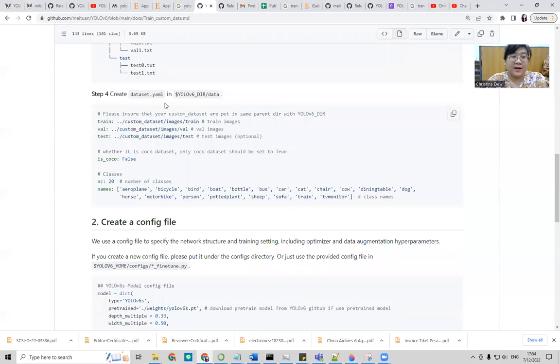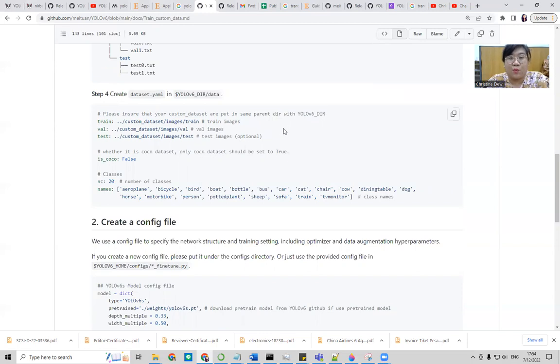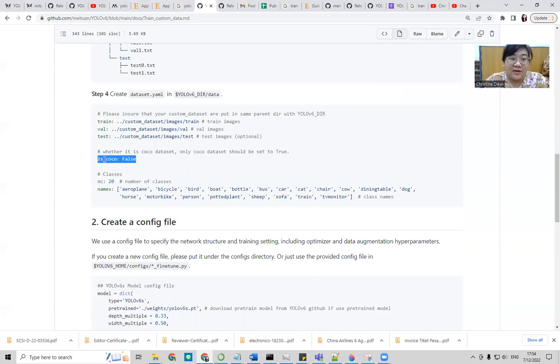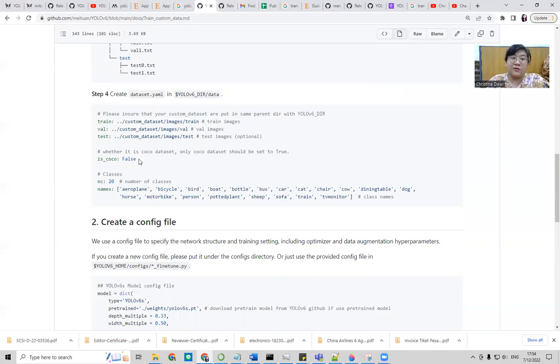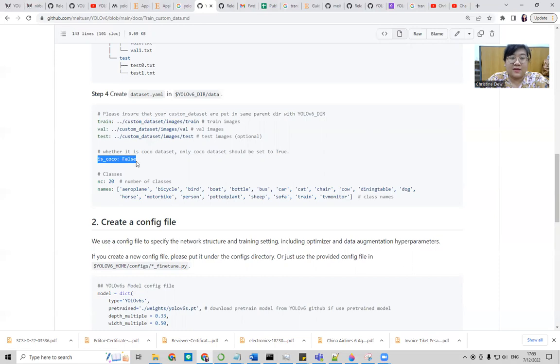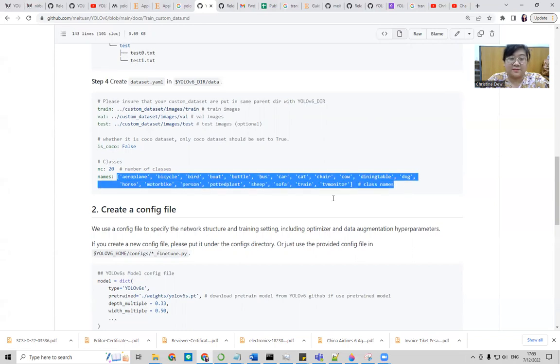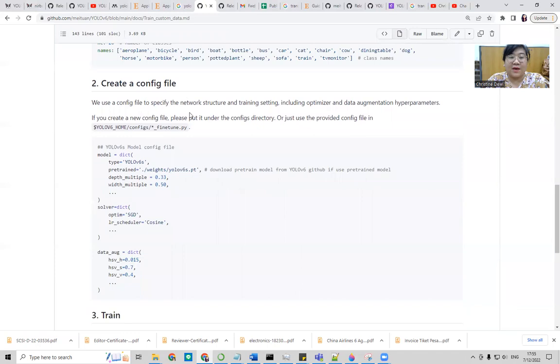Another one, the important part is you need to make your own YAML files that contain the path of your train, validation, and test. Please ensure that your custom datasets are put in the same parent with your YOLOv6 directory. And then make sure you don't forget to write is_coco false, because only Coco datasets should be set to true. I already tried experiments before and I forgot to put this sentence and then the results still used the Coco datasets. So be careful. And then you need to define how many classes, the number of classes you want to use, and then the names, the class names.